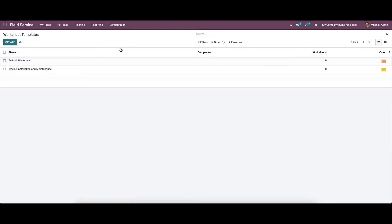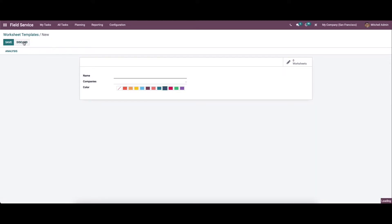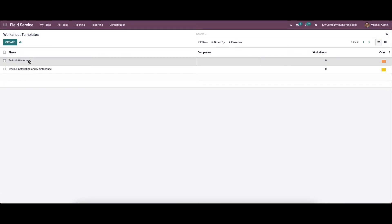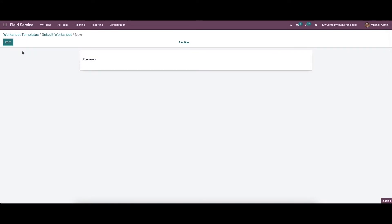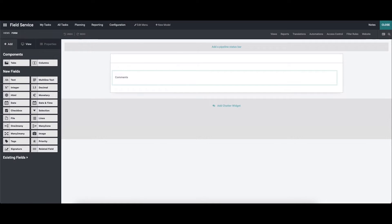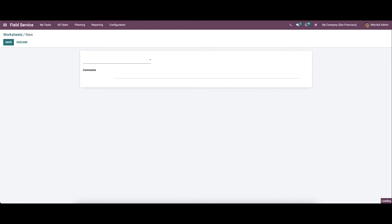Now let's move on to the worksheet template. Here we can see the already configured worksheet template. So here we can provide the name for the worksheet template, and here we can choose the company's name, and also here we can give the color code for the worksheet template. And here we have the option to design the template. And also here we have the option to analyze it.